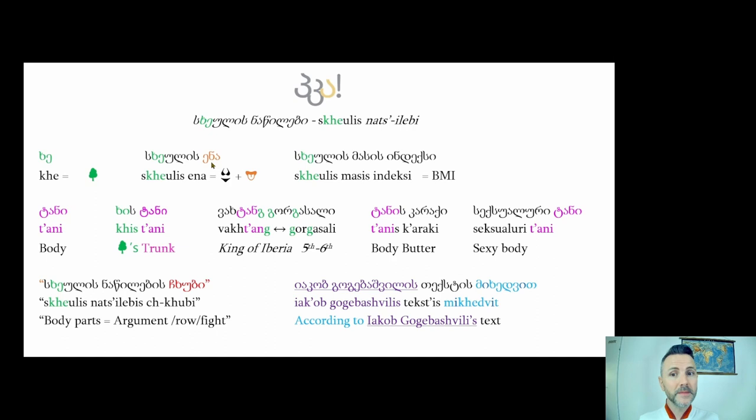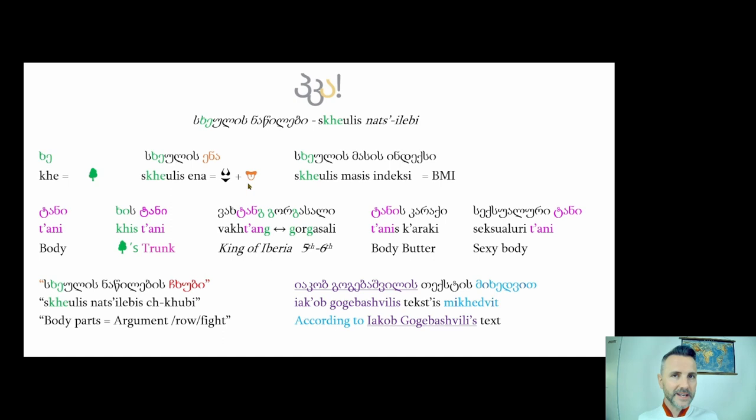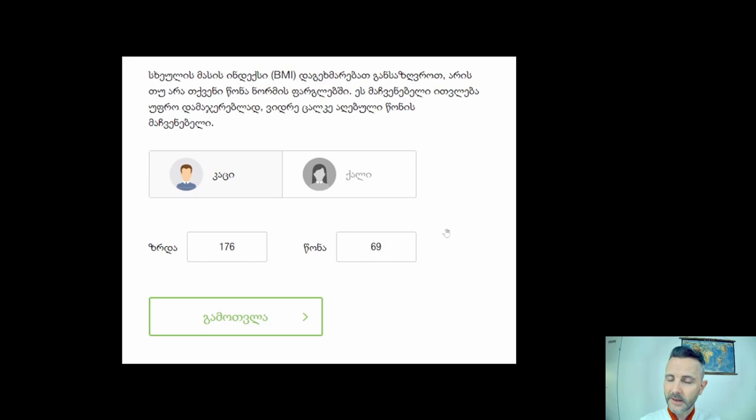Sxeuli's ena — sxeuli means body, ena means language — so 'body language.' For your BMI, if you calculate it in the English-speaking world, in Georgian it's called 'sxeulis masis indeksi.' Here's an example I found online where you input your details just like you would in English.